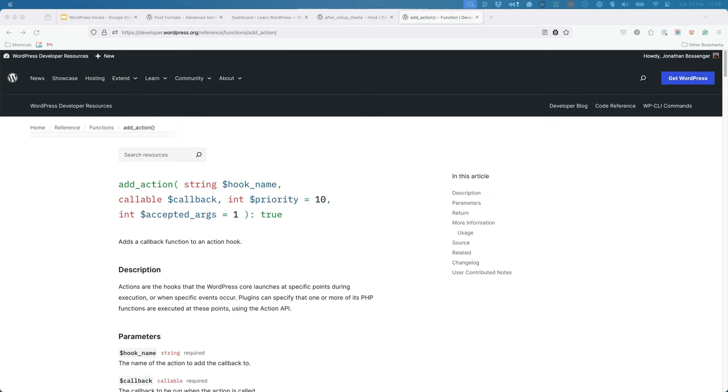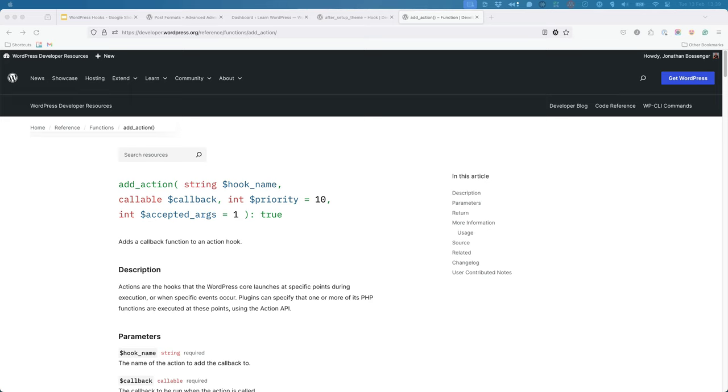In order to make use of an action, you register a function in your code to a pre-existing action hook, which is known as a callback function. To register your callback function on an action, you use the WordPress AddAction function. You will need to pass the hook name and the name of your callback function as arguments to the AddAction function.